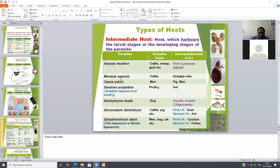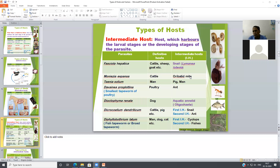Moniezia expensa is a cestode tapeworm of cattle. The adult Moniezia expensa is found in the small intestine of cattle, so cattle are tagged as the definitive host. Its larval stage is found in oribatid mites, which are found in the soil. The larval stage of Moniezia expensa develops in oribatid mites, so oribatid mites act as an intermediate host for Moniezia.